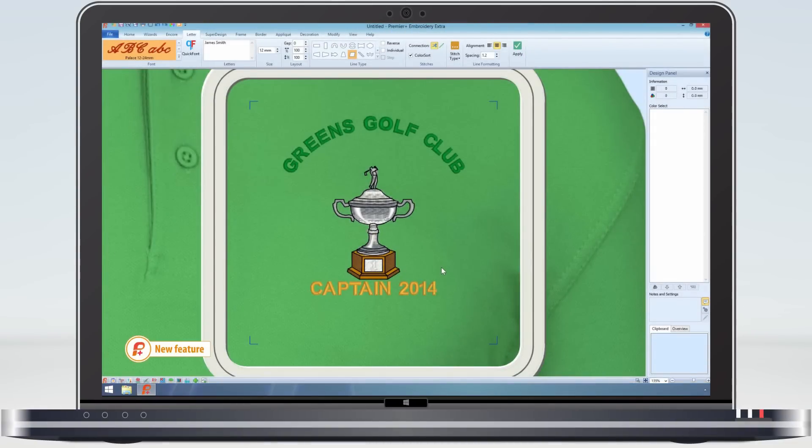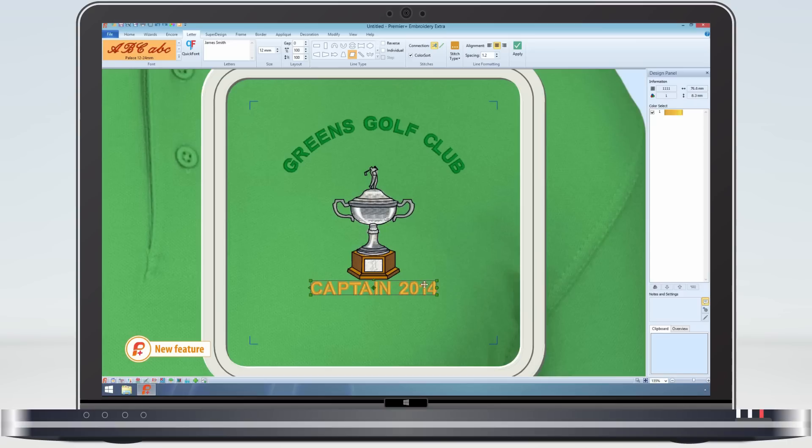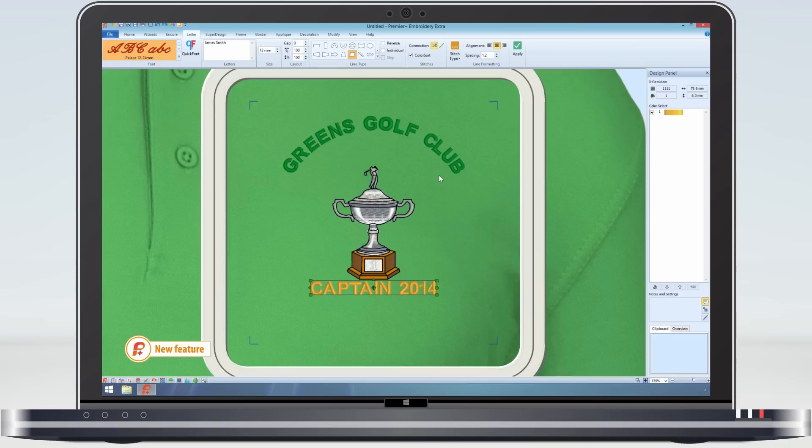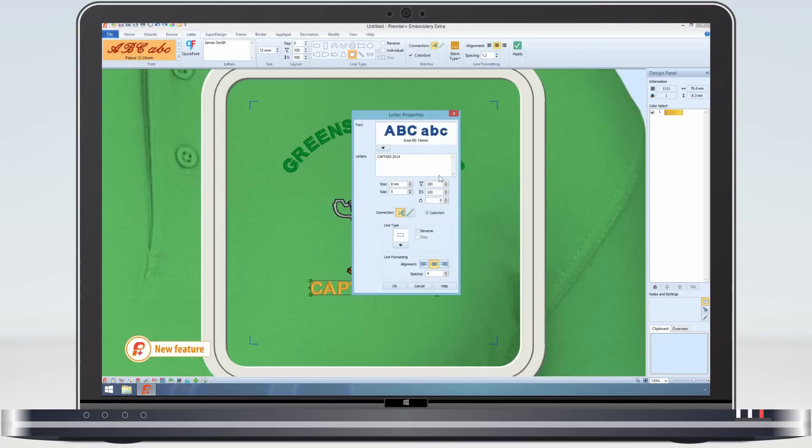Files when saved in VP4 format retain all the rich lettering information. So this design, made last year, can be reloaded, and I can simply edit the date from the context menu, without having to remember what font or what size of font was used.